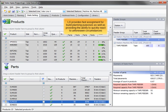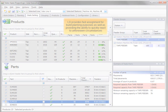LX provides fast assignment for build planning purposes as well as the ability to quickly react to unforeseen circumstances.